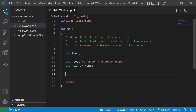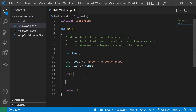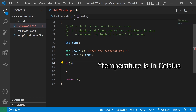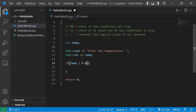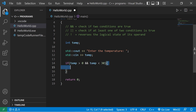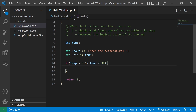With the AND logical operator, we check to see if two or more conditions are true. Let's see if our temperature falls within a certain range. Inside an if statement, we'll check to see if our temperature is above zero AND temp is less than 30. In order to execute this if statement, both of these conditions must be true — if one of them is false, we skip over the if statement.